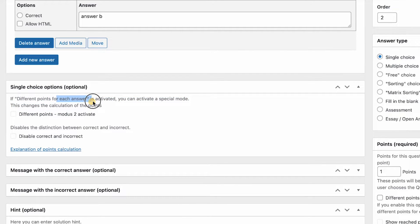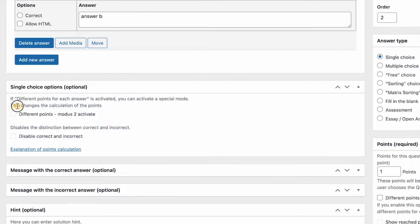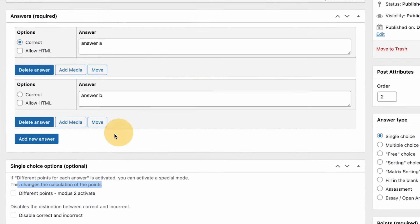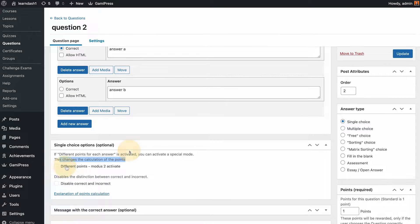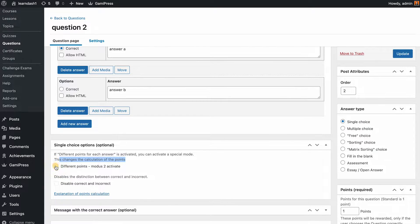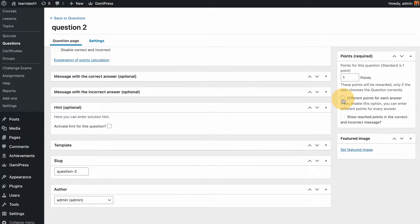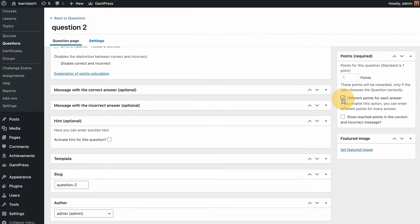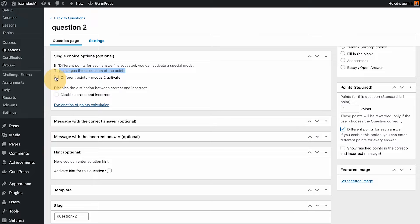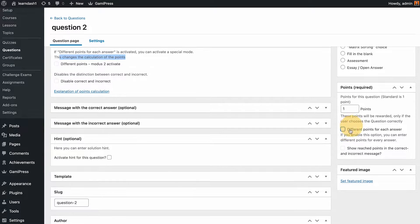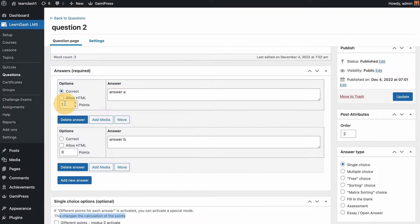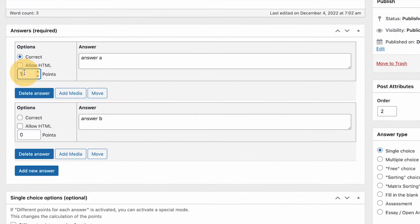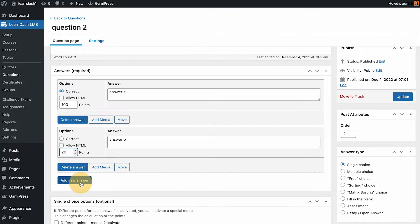At the bottom part there is single choice options. If different points for each answer is activated you can activate a special mode. This changes the calculation of the points. If you want to give different points per answer you could do that, but you need to check this first on the side before you can click that and then it will give you this field for each answer. So let's say this is 100 points and maybe this one is 20 points and another one.